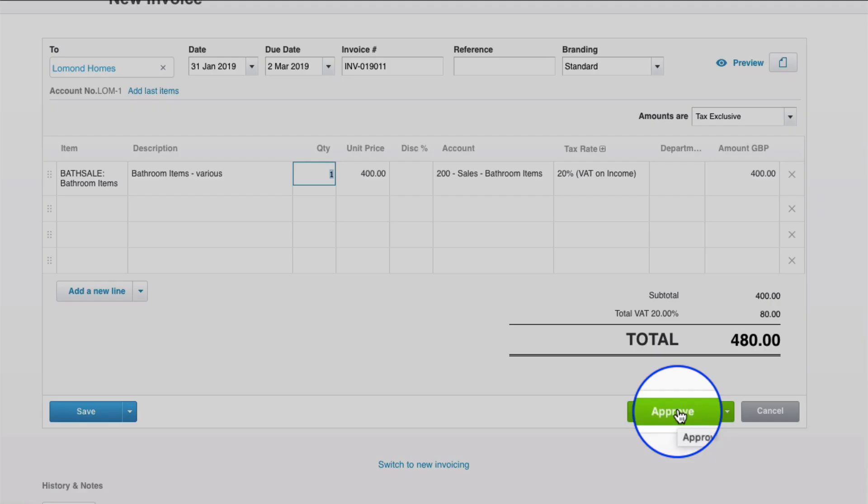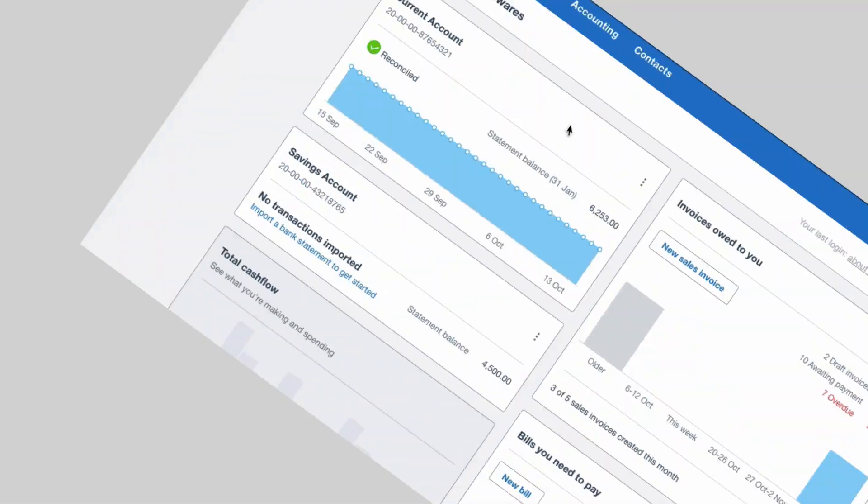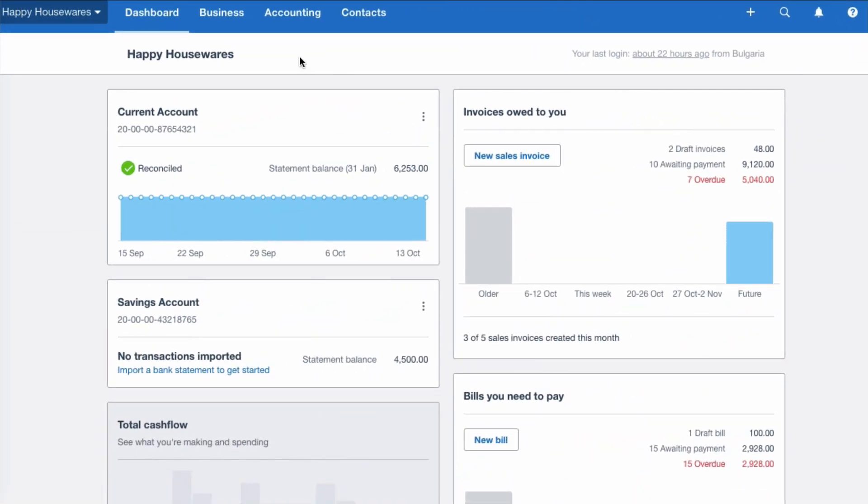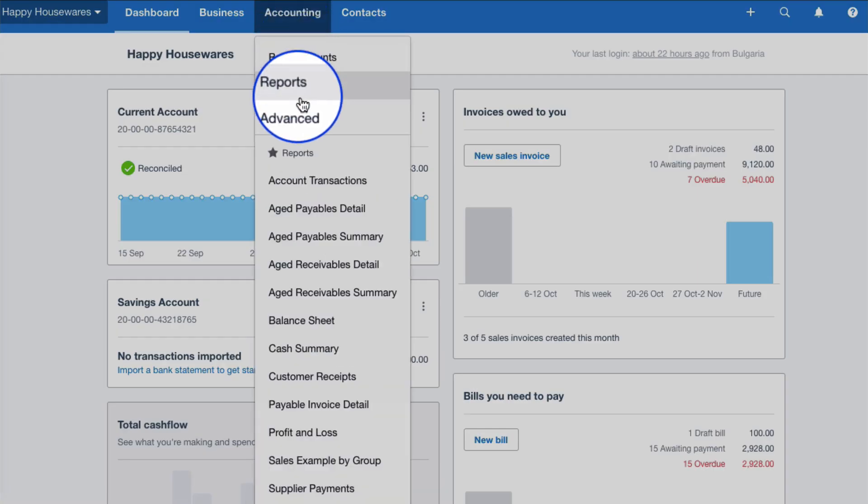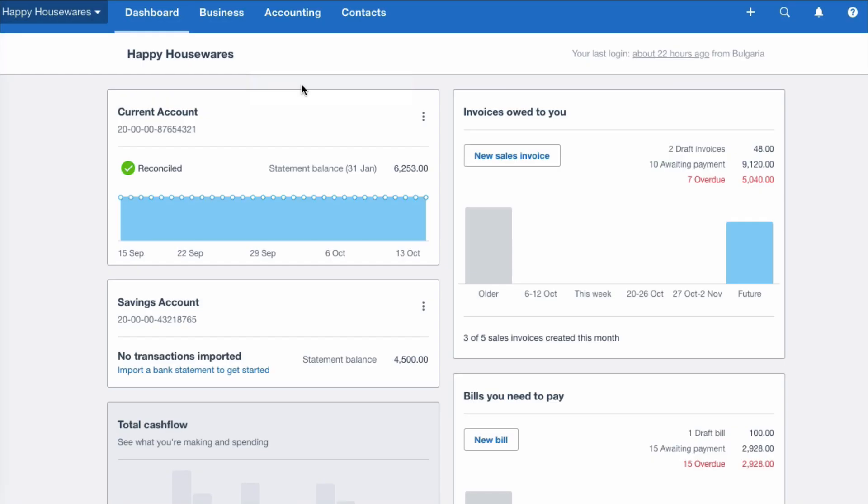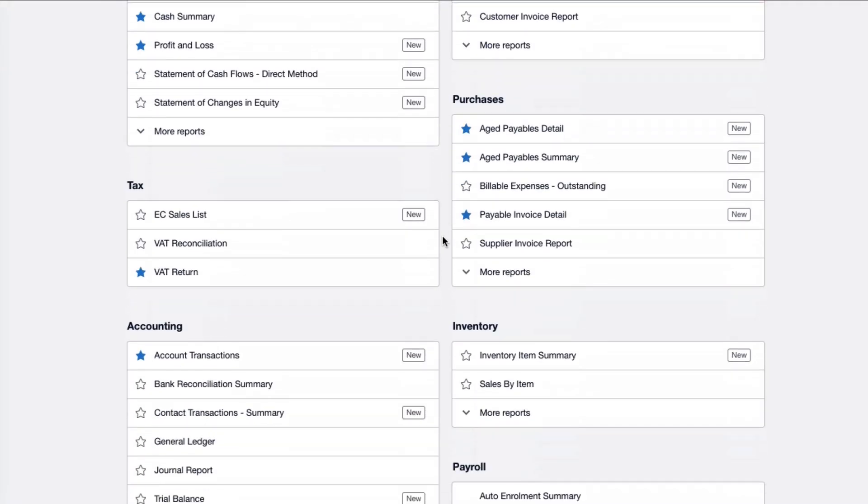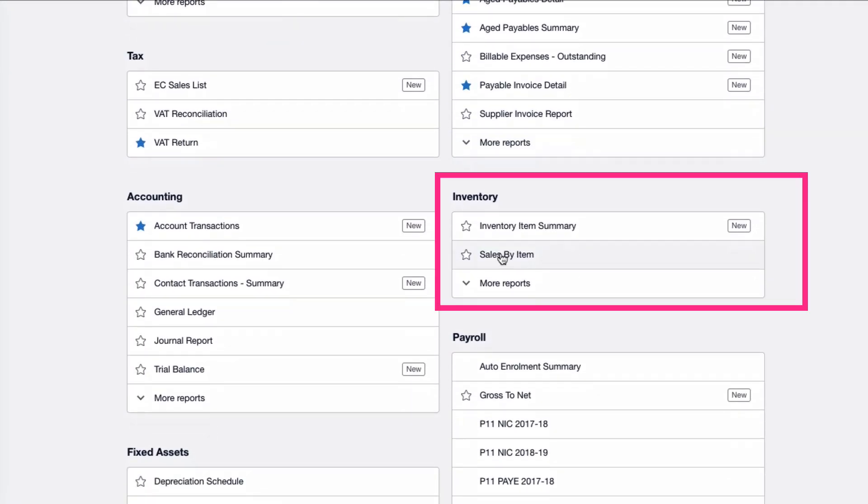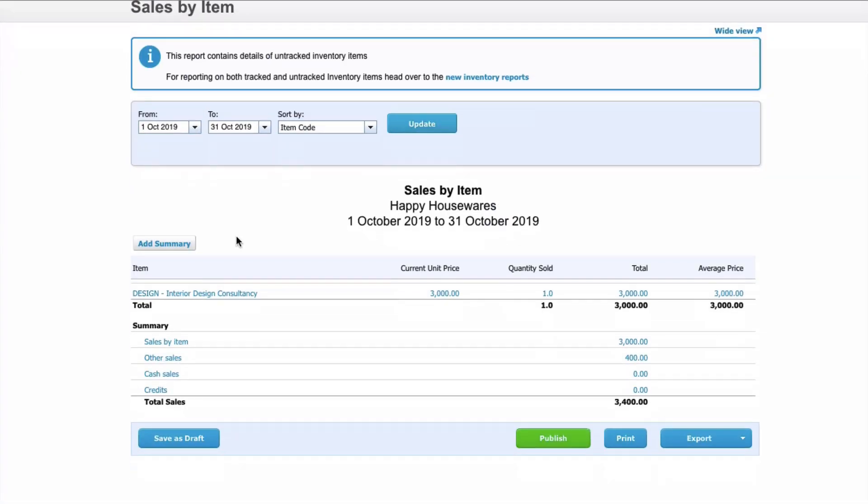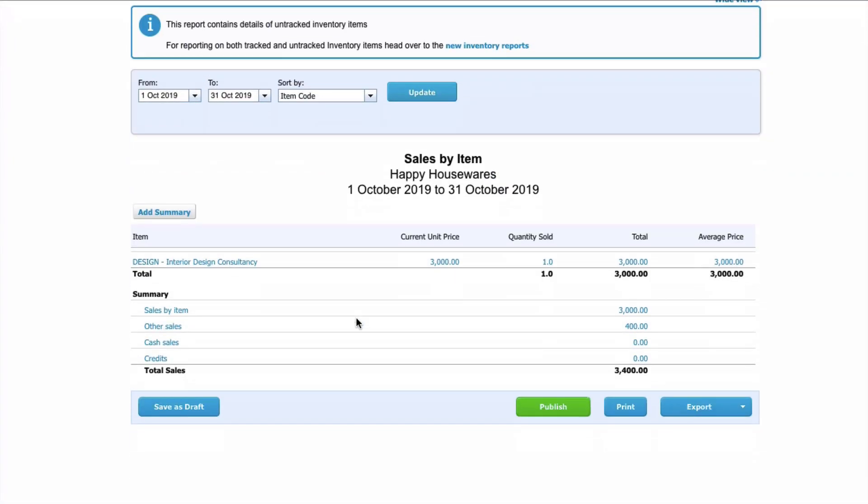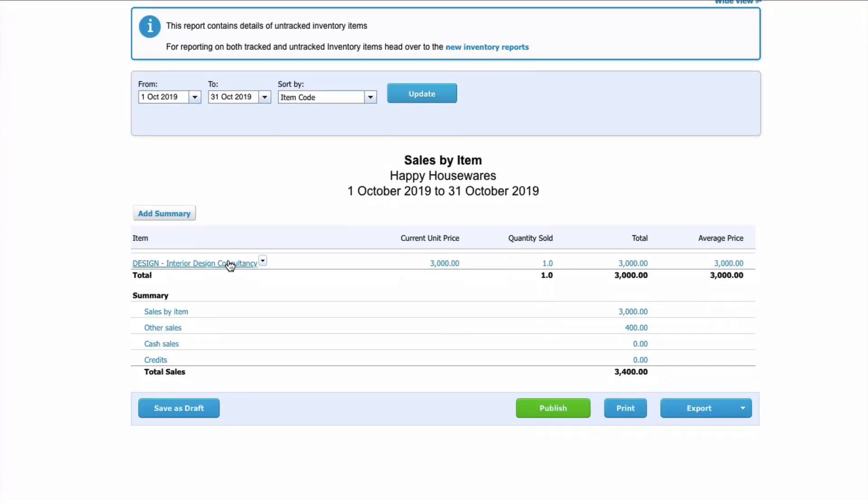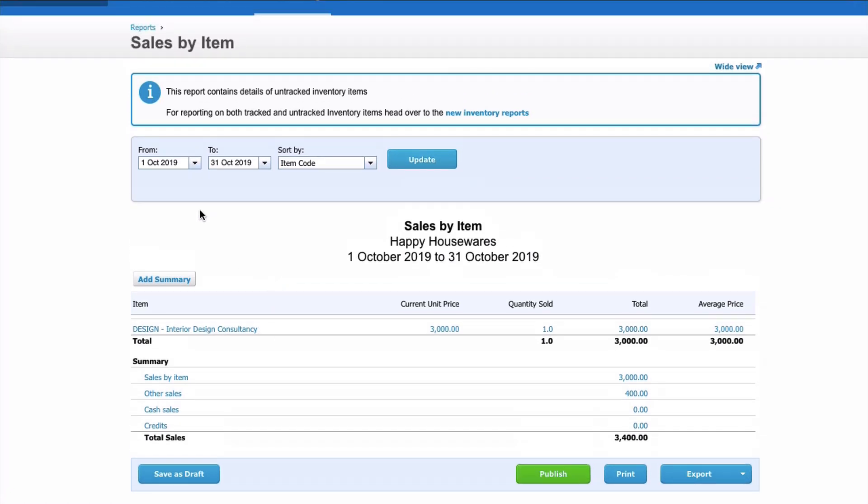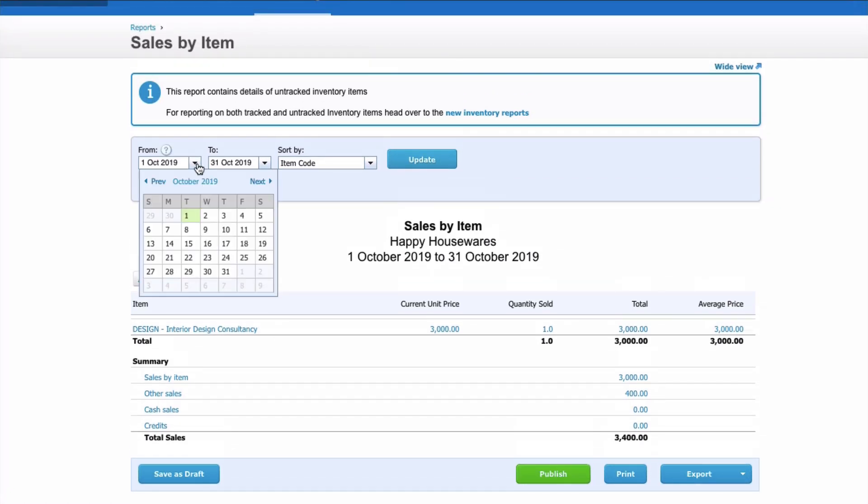And finally, on item codes, there's a nice report you can look at. So we go to Accounting, Reports, head down to the Inventory section, and choose Sales by Item. And what you find here is if you have used item codes, your sales will appear in a list. It's great if you use item codes for all your sales invoices.